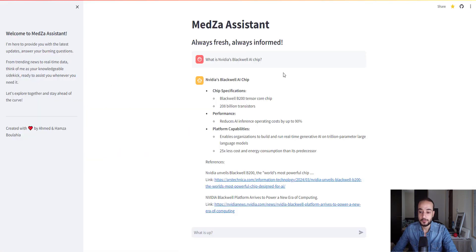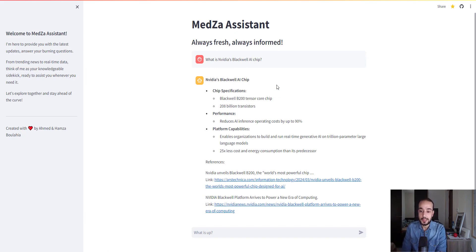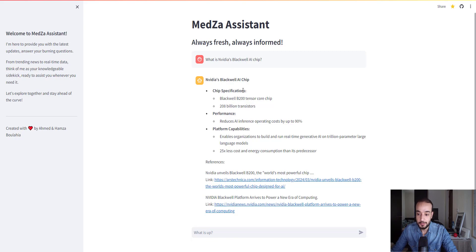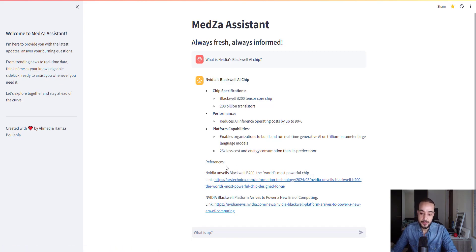Going back to our assistant, the answer should be like that. You see that the chip specifics, then the performance, then the platform capability. And always at the end of the answer, it will give you the links or the references the chatbot used to give us this answer.